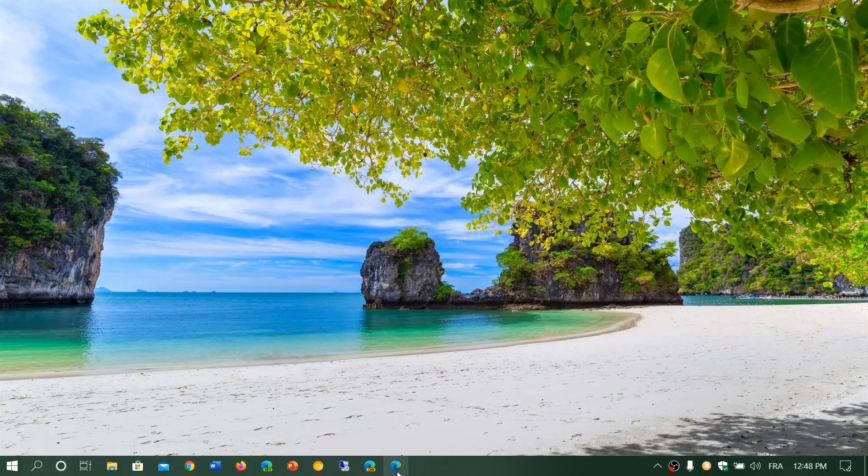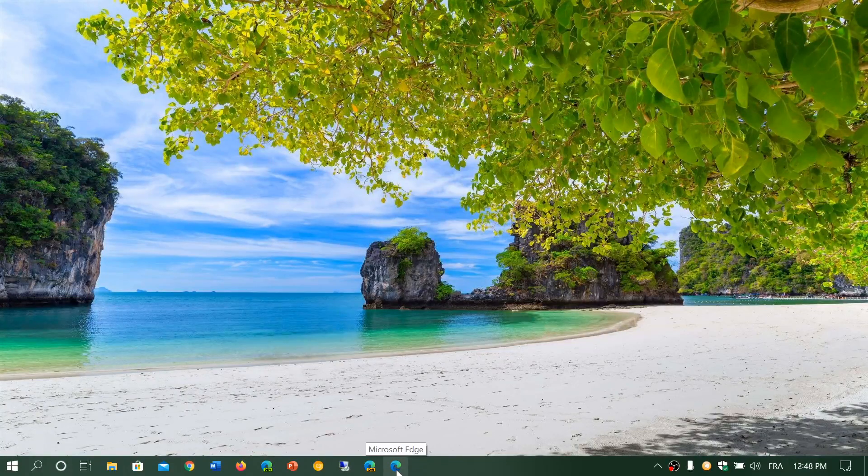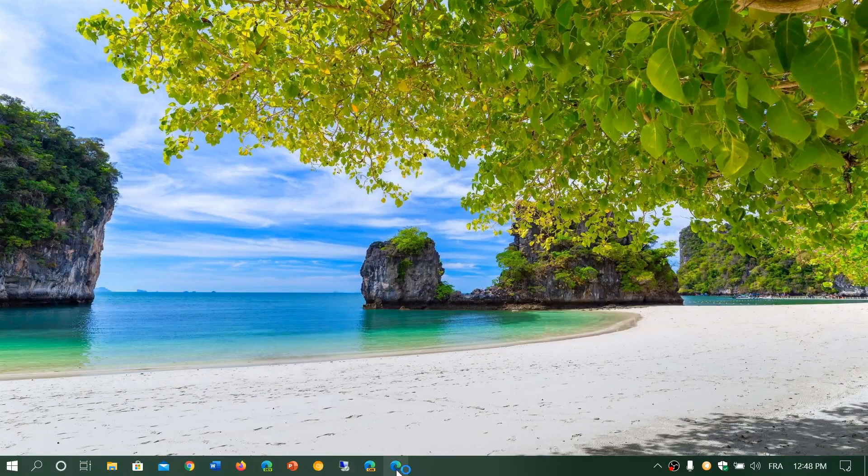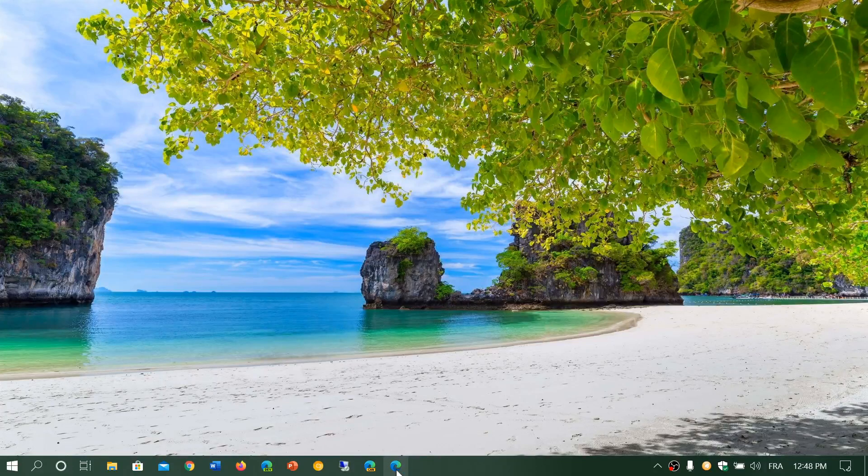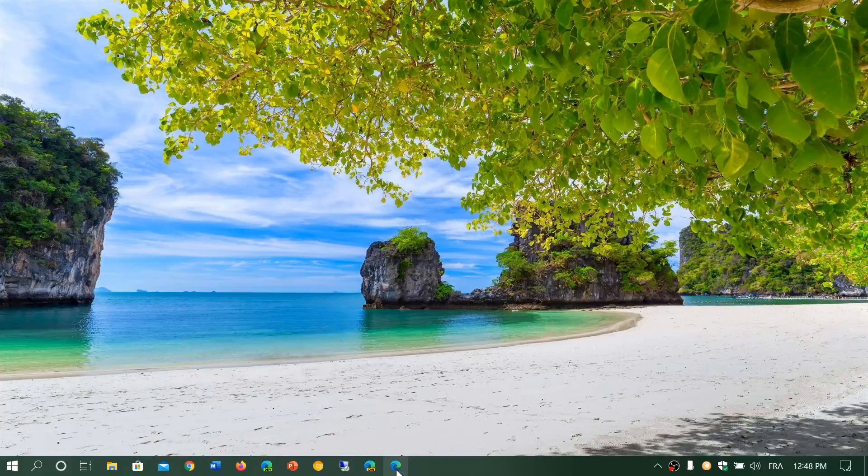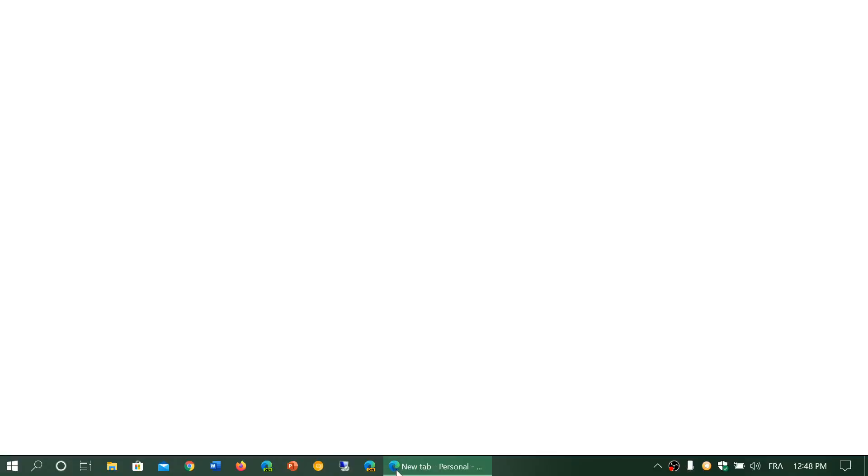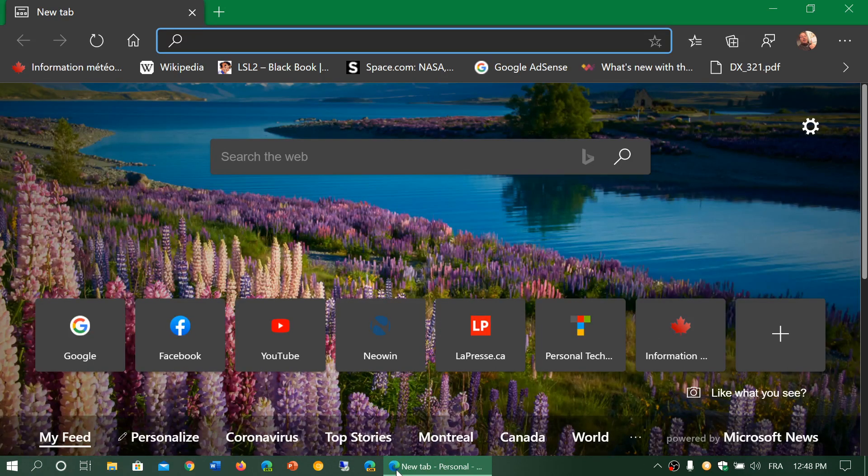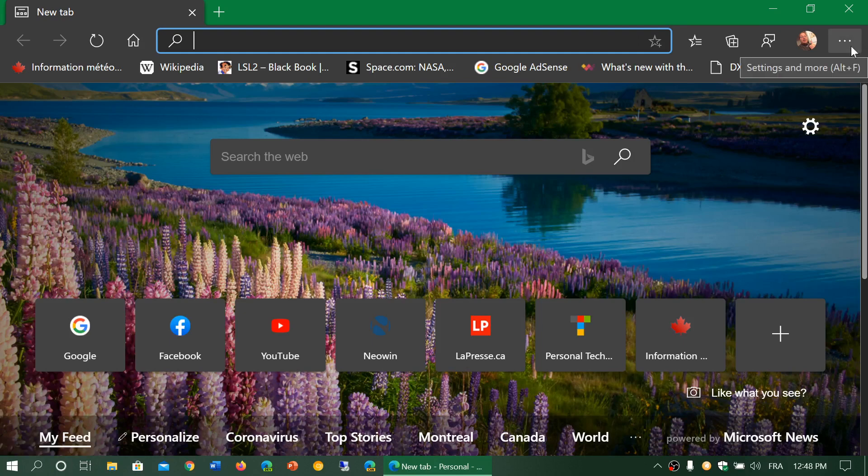The stable version, which is the version for everybody, was at version 80 for a while. Now the stable version of Edge Chromium is at version 81. It was updated yesterday.